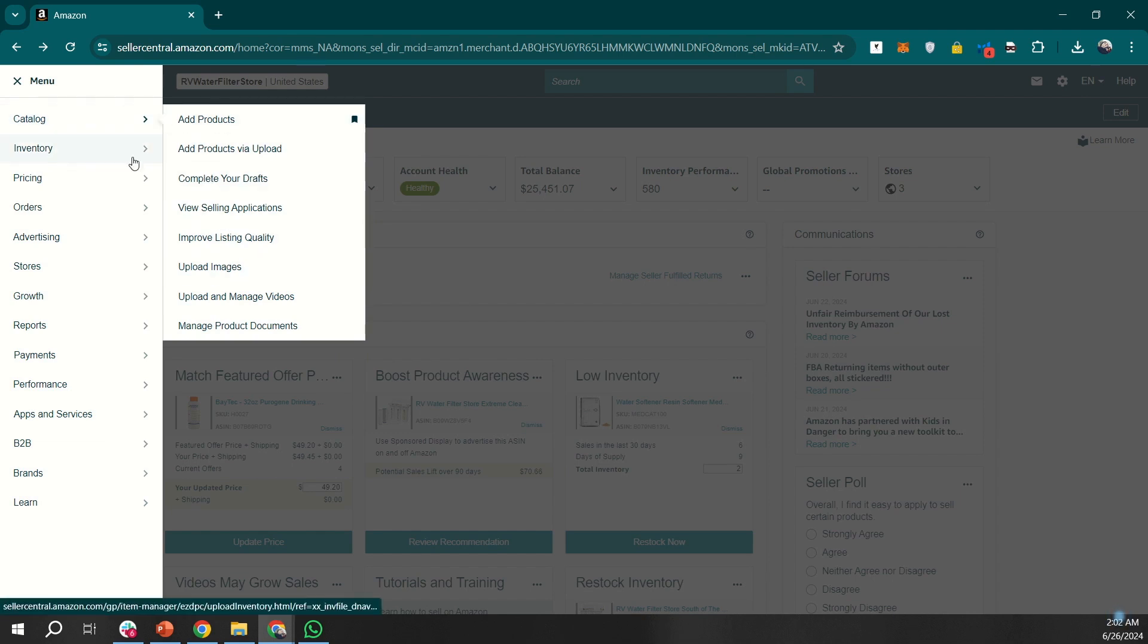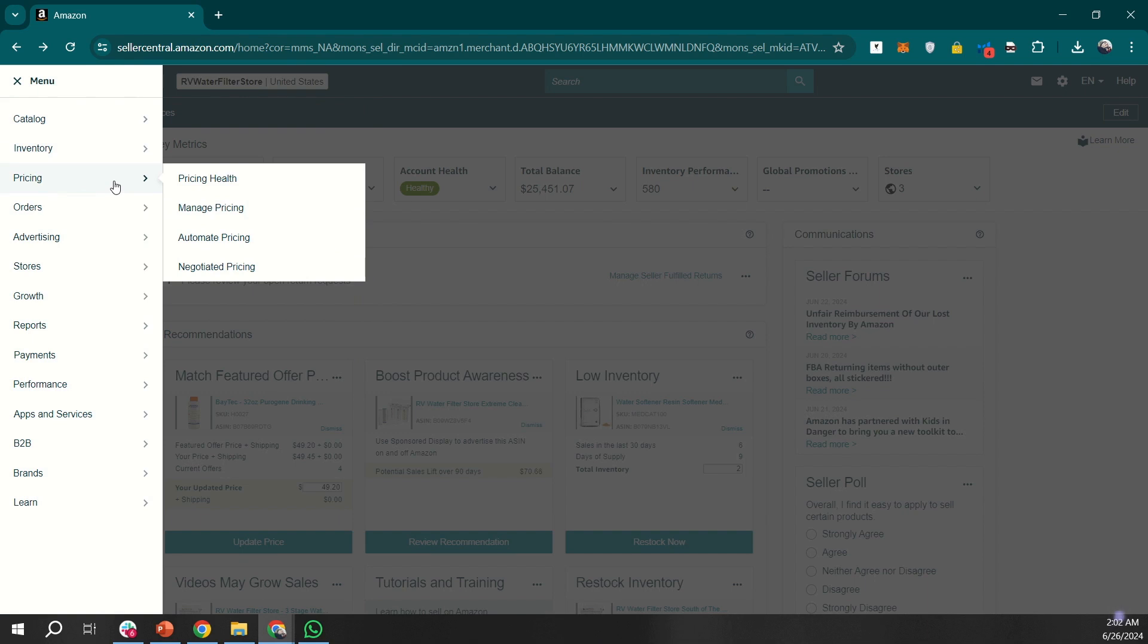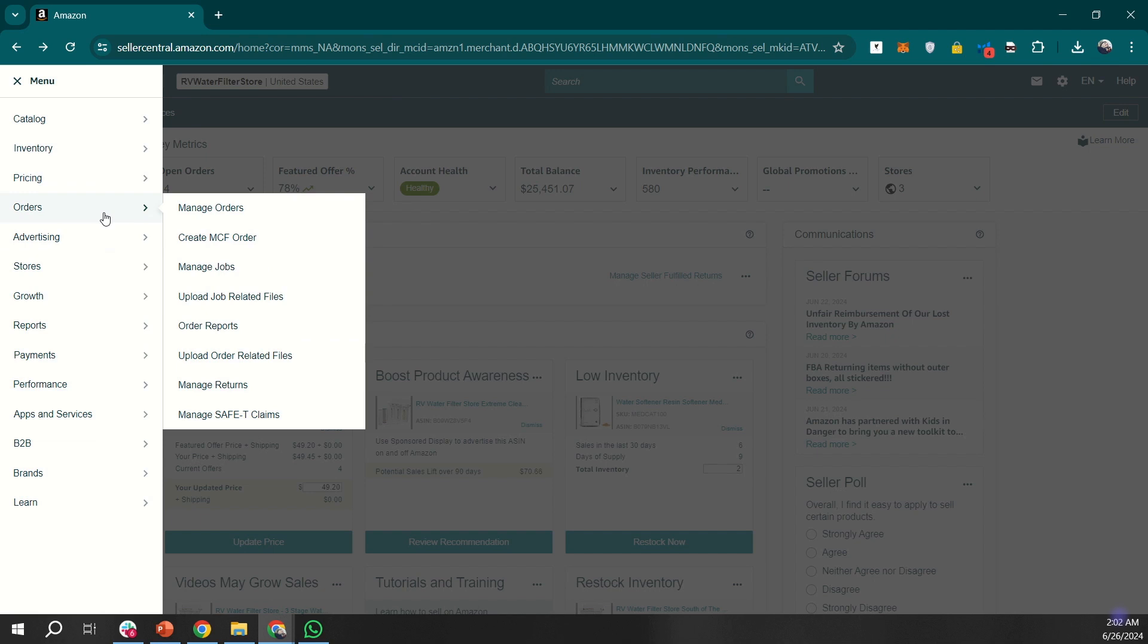Next, there is inventory for stock control. Orders are for order management. Clicking on this tab will take us to review our current orders. Then we have advertising. We can view our campaigns just like with Google or Facebook ads. Amazon has its own advertising console. You can access that by clicking here on campaign manager.